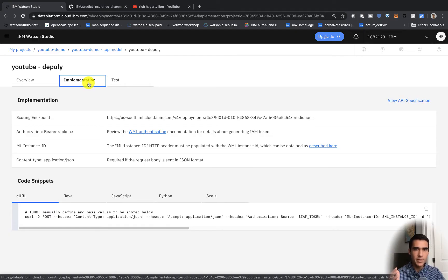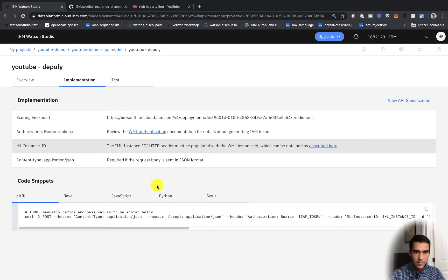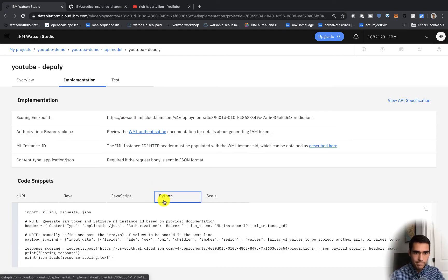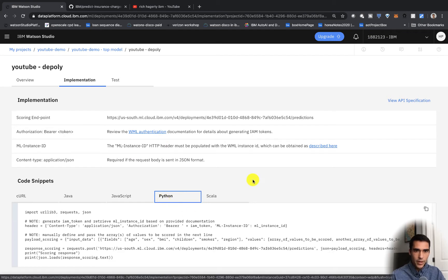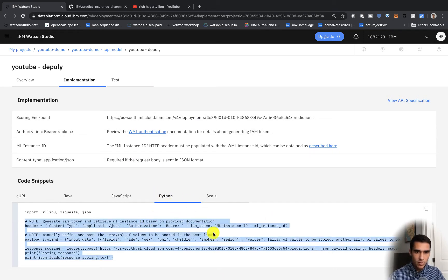We'll click on this implementation tab. But first let's go ahead and actually clone this repository.